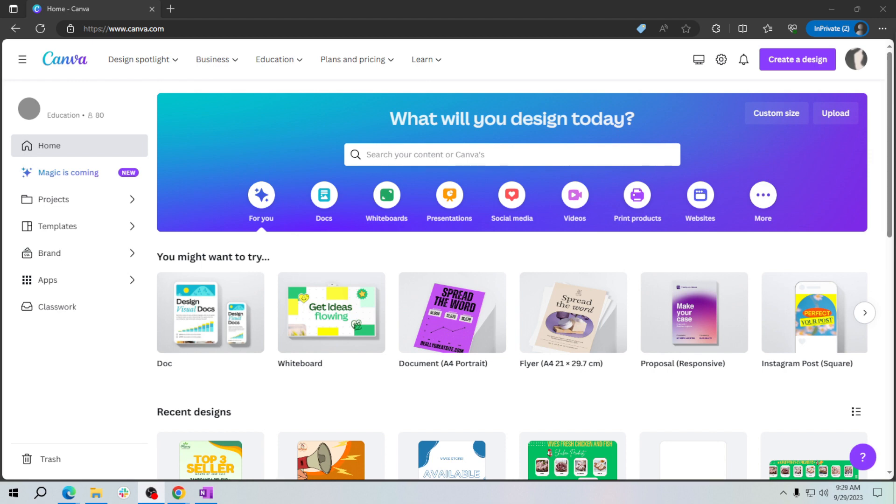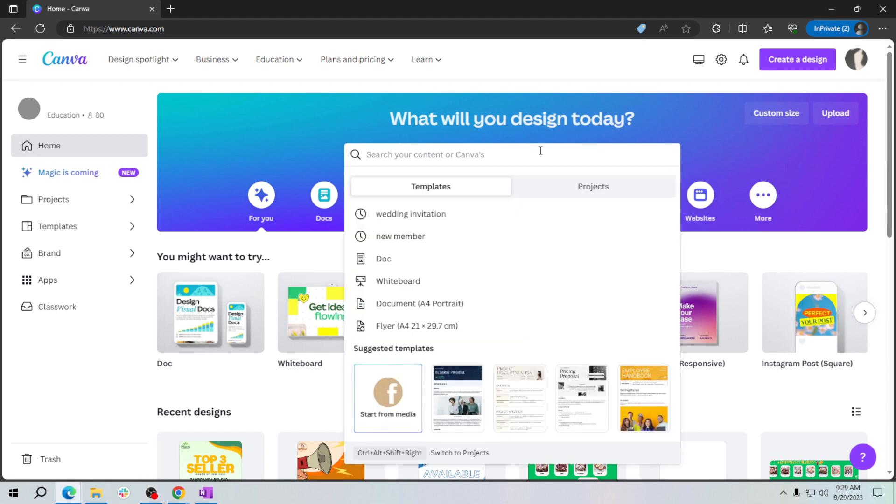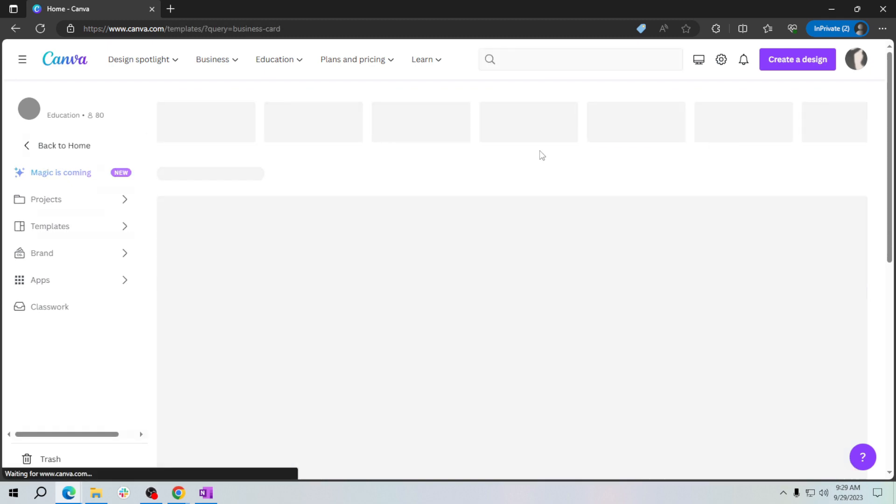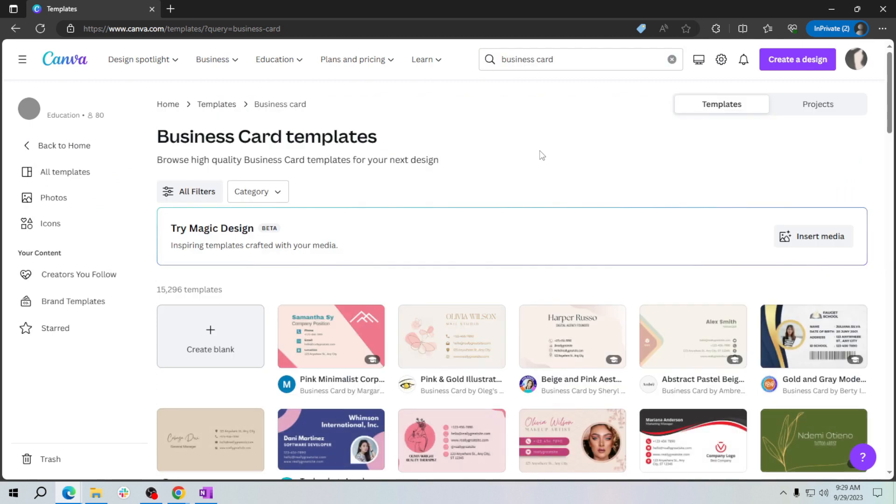Or sign up for a free account if you haven't already. Once you're in, you'll see the Canva dashboard. To find business card templates, simply click on the search bar at the top and type business card. Canva will display a variety of professionally designed templates.